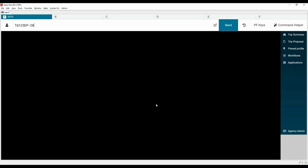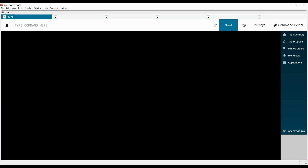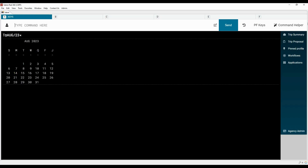To check the number of days between two dates, type the letter T followed by the change key with the first date, a hyphen, and the second date. To display the calendar for a specified month in the current year, type T followed by the change key and the three-letter month code. Add a slash and the last two digits of the year to display the calendar for a specific month and year.